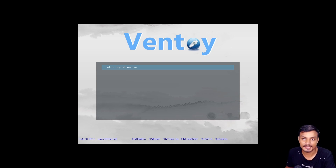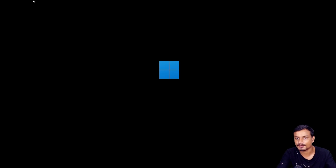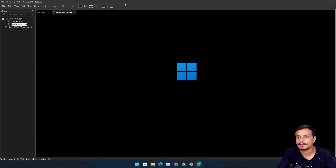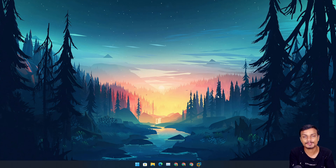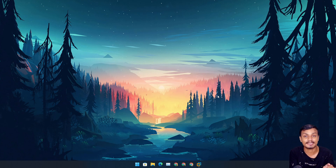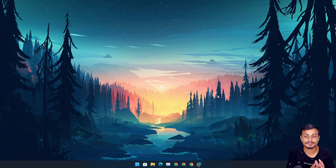This is how Ventoy works. Choose your ISO file and hit Enter and it will boot Windows 11. You can see Windows 11 is booting. This is the best way to make a bootable USB drive — not only for Windows 11, but any operating system: Linux, select Android OS, select Chrome OS builds such as FydeOS.